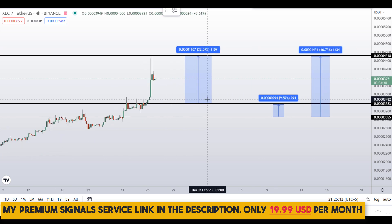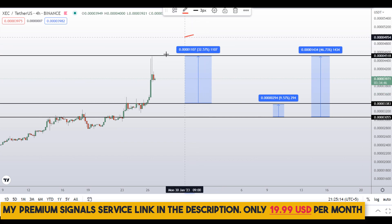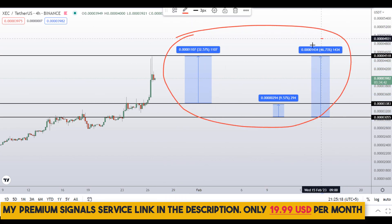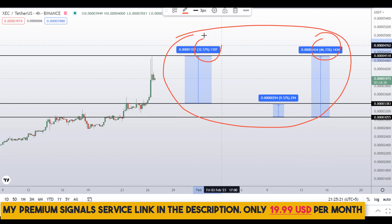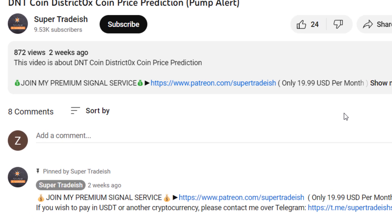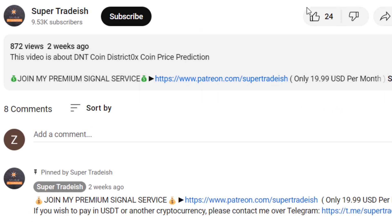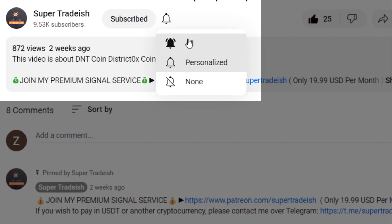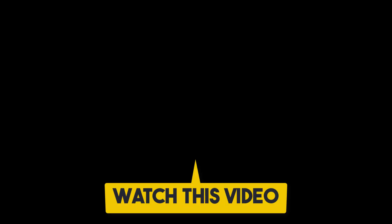On XEC coin you have two dip scenarios with three targets — one could give you around 47% gains, 32% gains, and 10% gains. I hope that content was useful to you. If you liked it, please smash up the like button, subscribe to this YouTube channel, and don't forget to hit the bell notification and press all. If you want to make even more money, you can watch this video right here by clicking on it to continue.